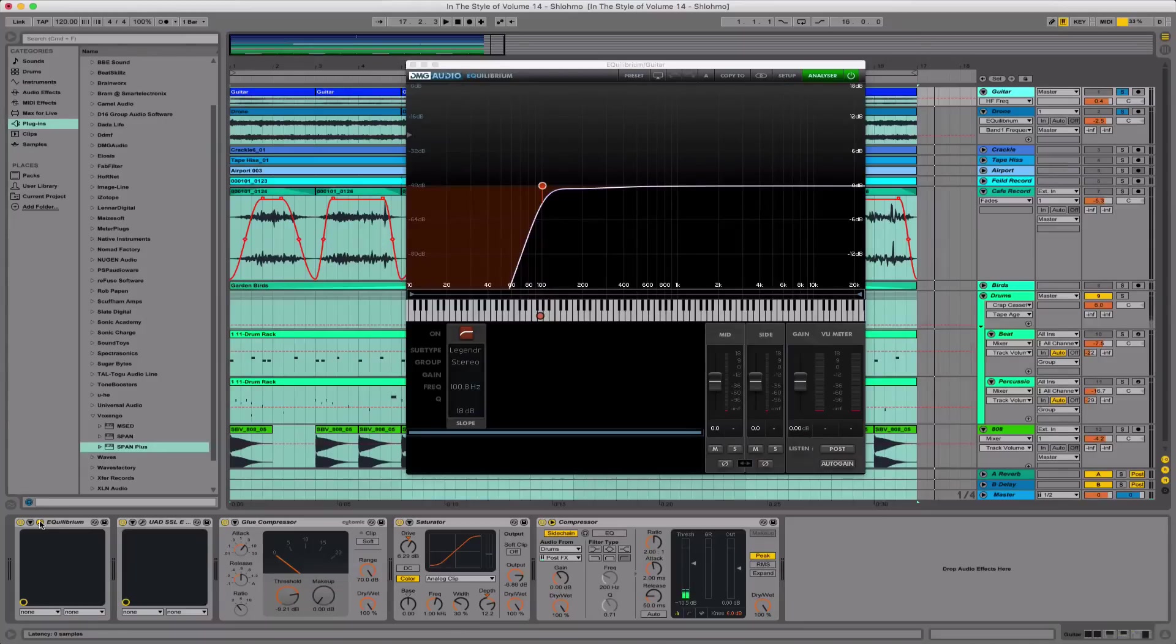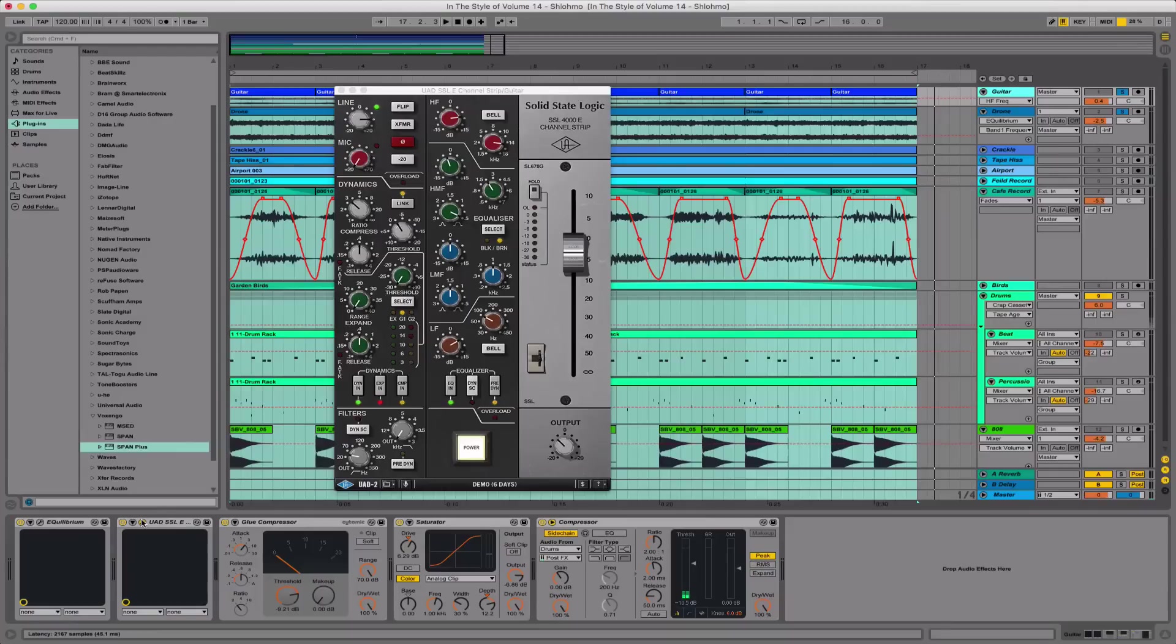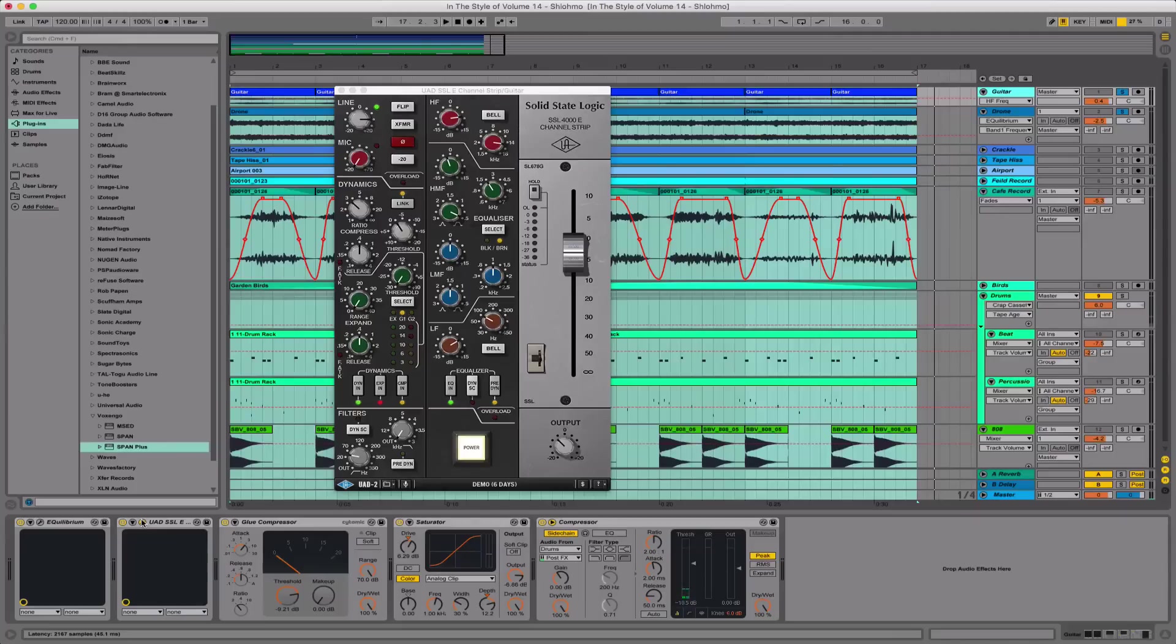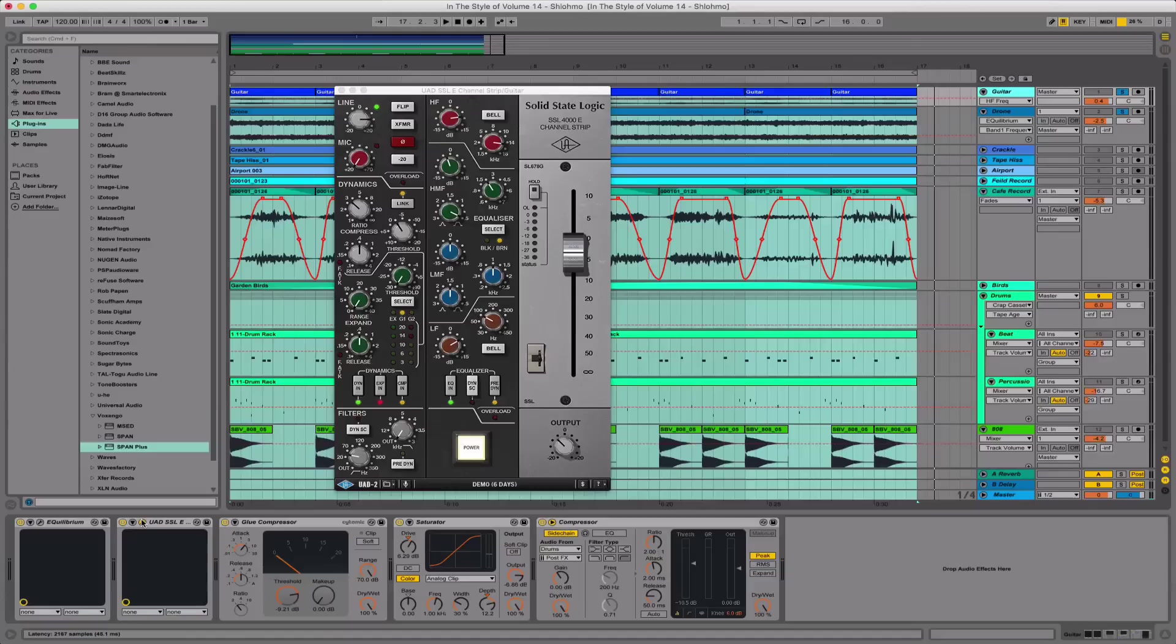The next plugin is the SSL channel strip from Universal Audio. Again, I was just trying this out, so no other specific reason for picking it, other than loving the sound of the SSL. I'm just using it to boost the top end of the track around 4dB. Before I really get into arranging or applying any effects to samples, I like to get them sounding good to me, so that's what all these adjustments were for. Always start with a solid foundation.